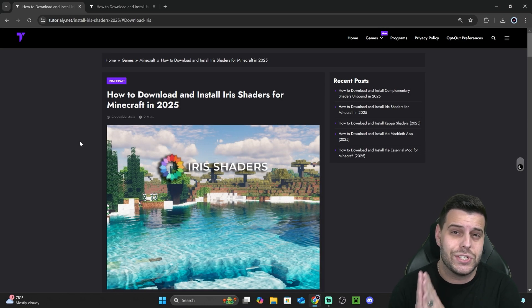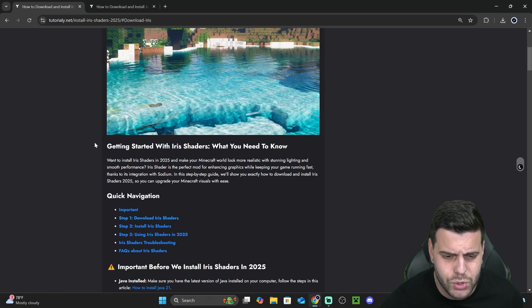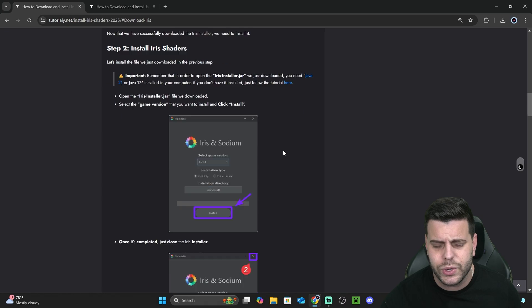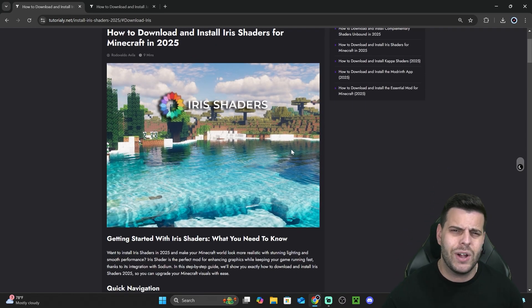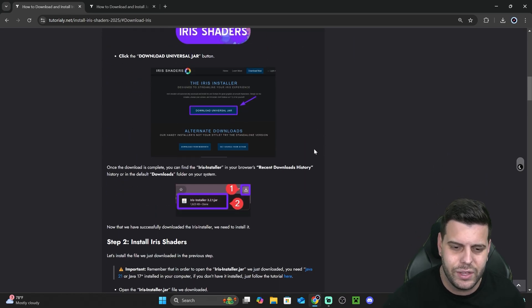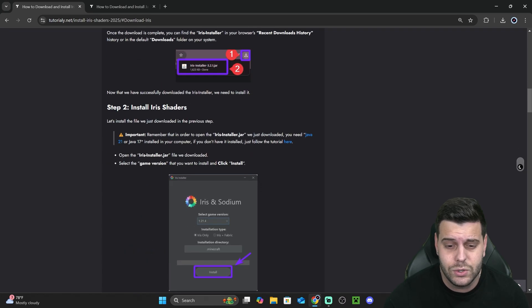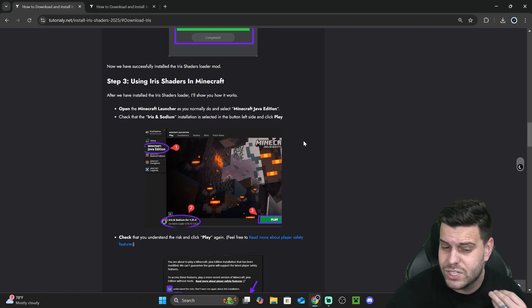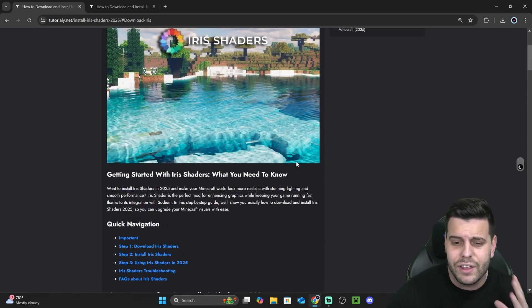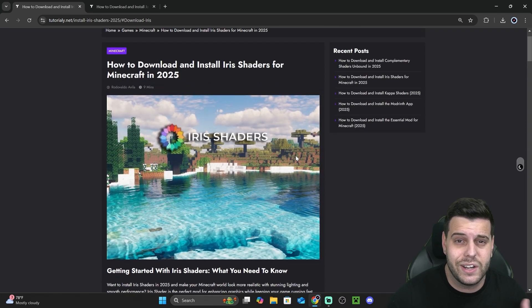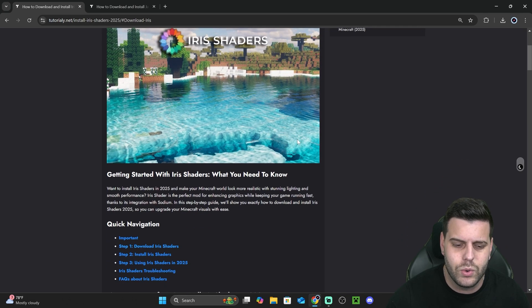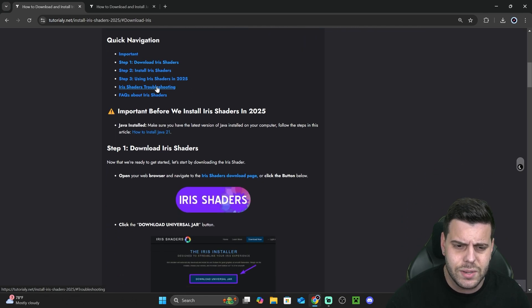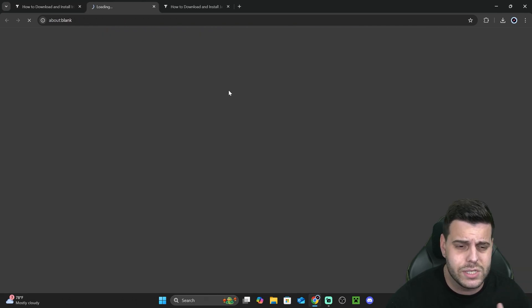This written guide is here for those who like to read and look at screenshots. It's very in-depth if you get lost at any point in this video. But if you want to make it quick, just scroll down to Step 1 and click Iris Shaders. That'll bring you here where we're going to click Download Universal JAR. Notice that it says JAR in there.